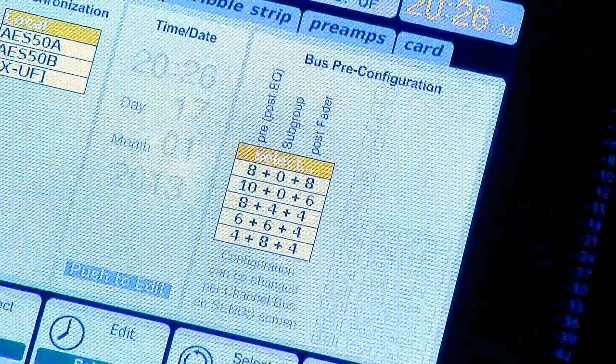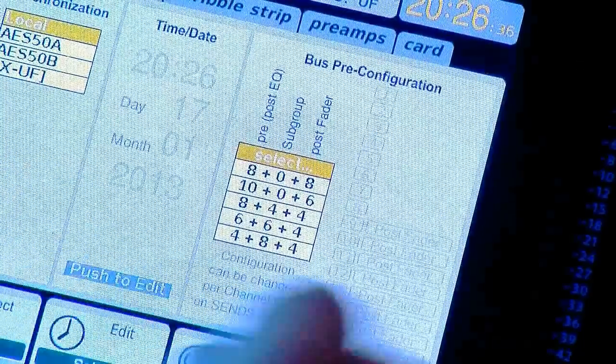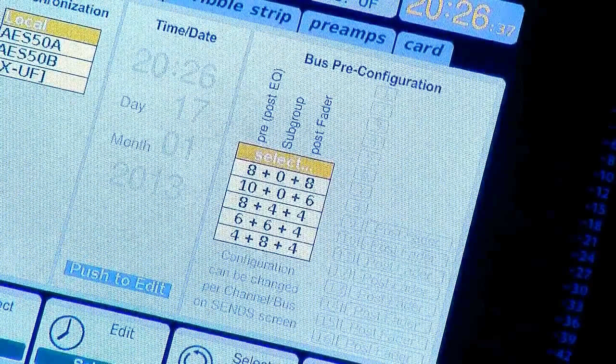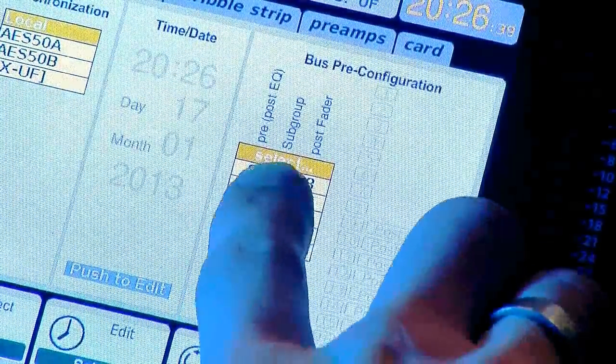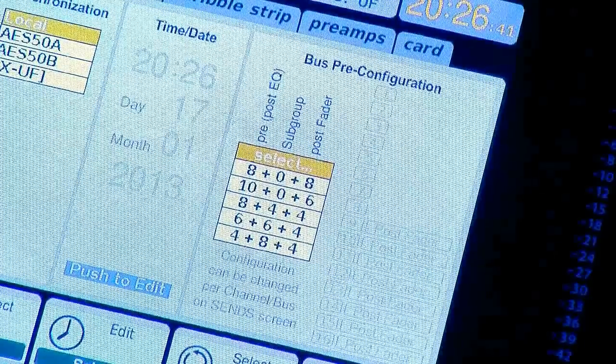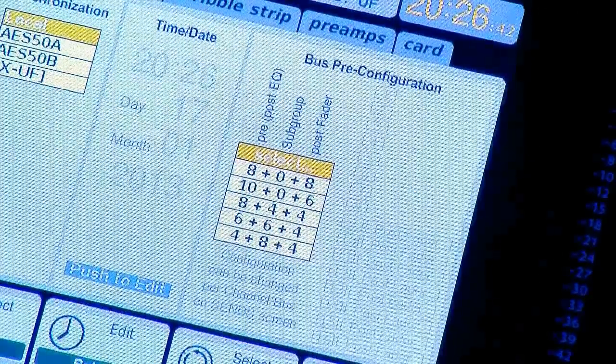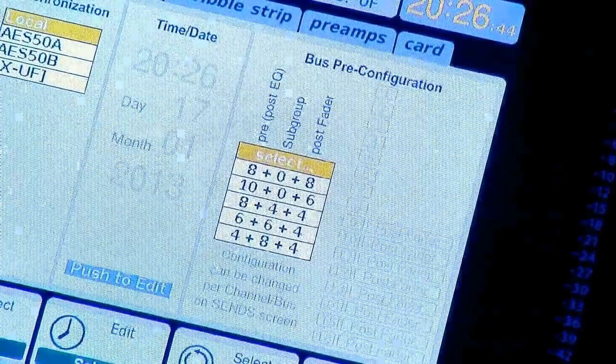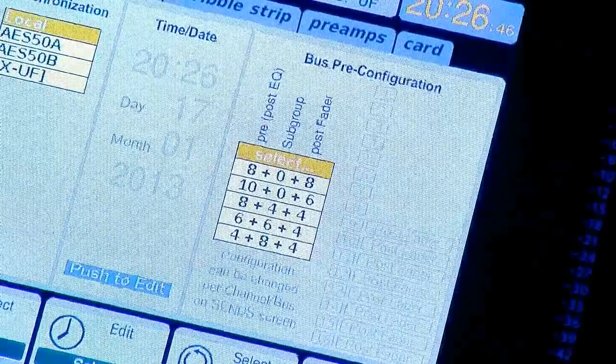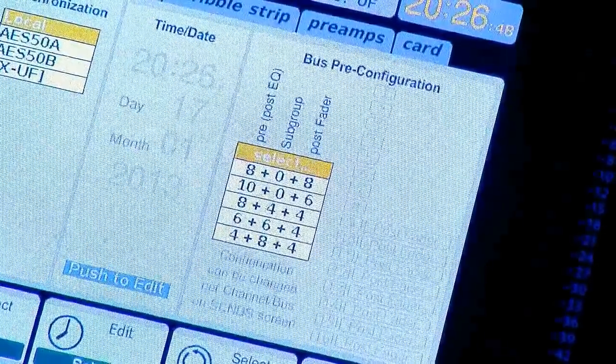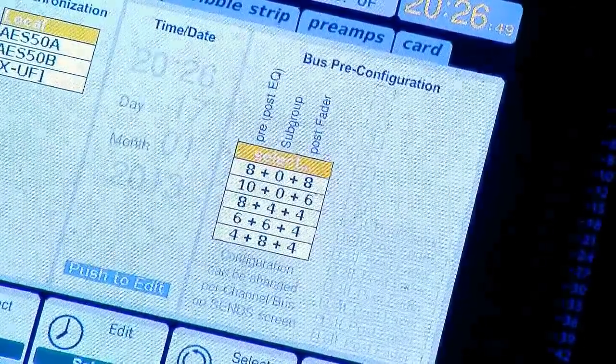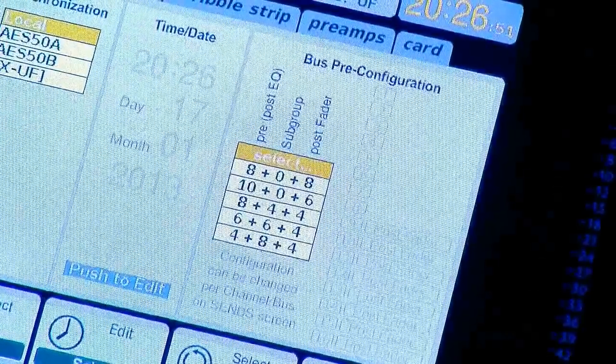This would be pre-fader send, your pre-fader aux send on an analog board. Your subgroup is a summation of channels, a summing point for your channel. You can think of this as like a left-right fader. It's a destination for the audio to get summed together.